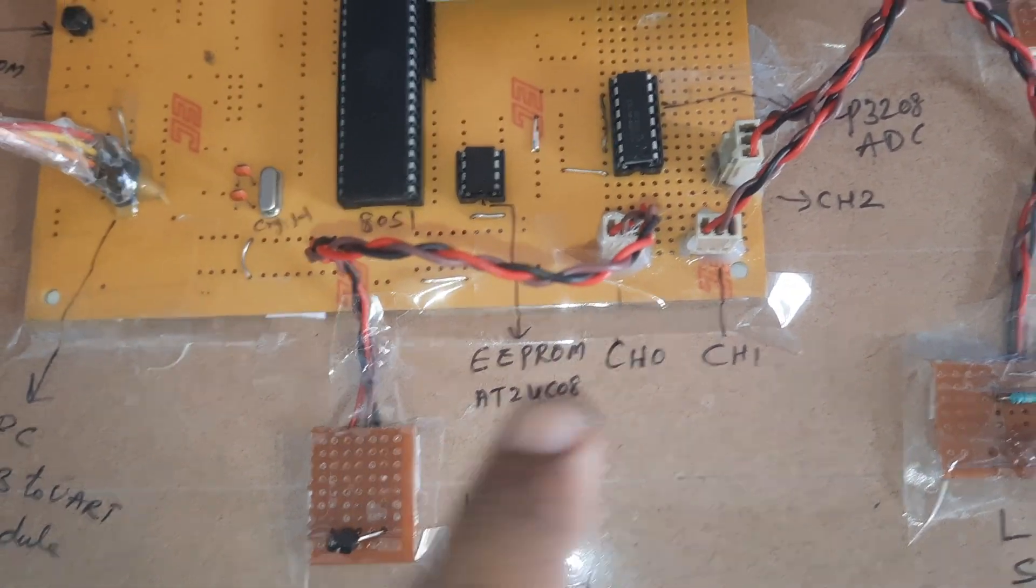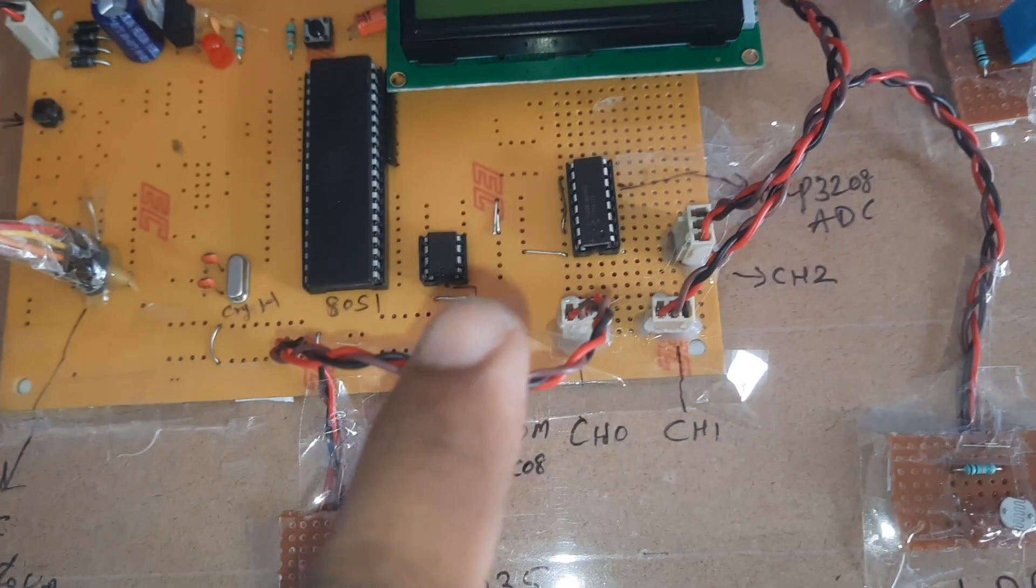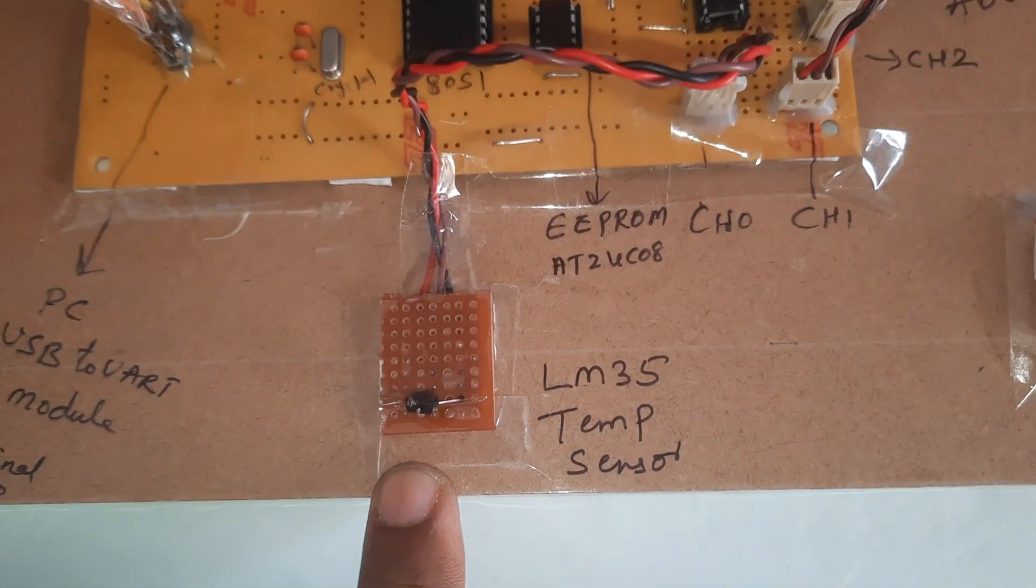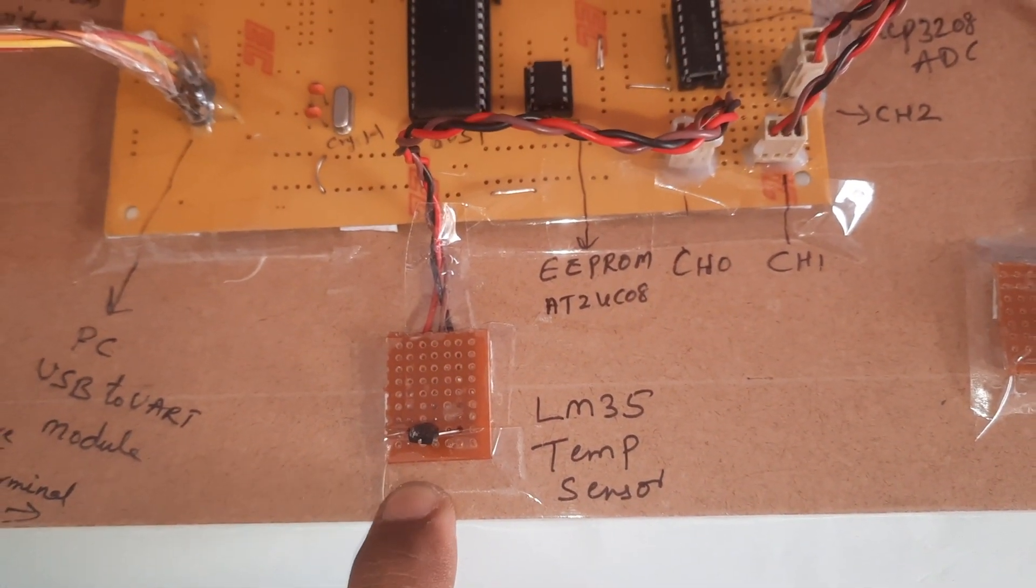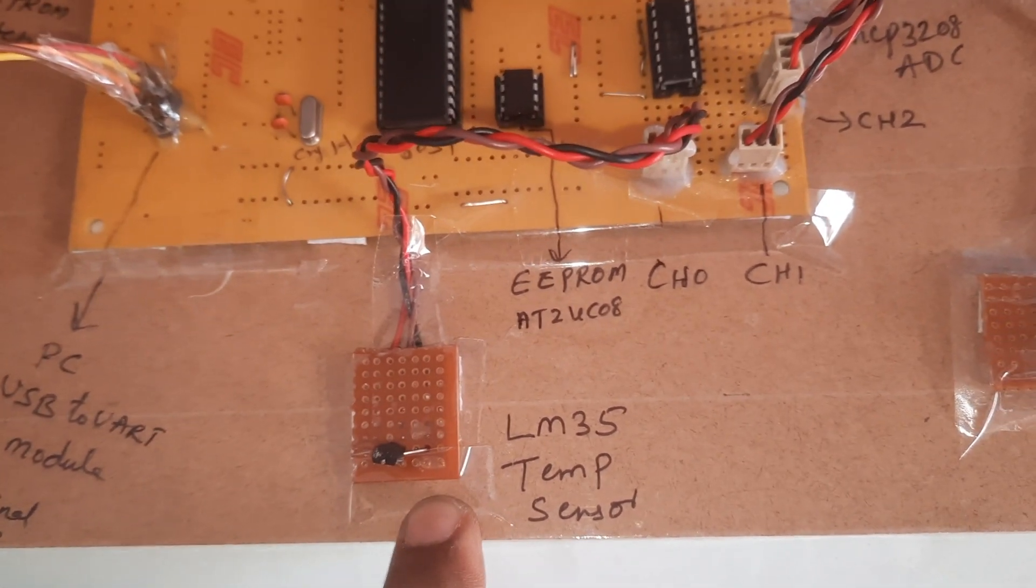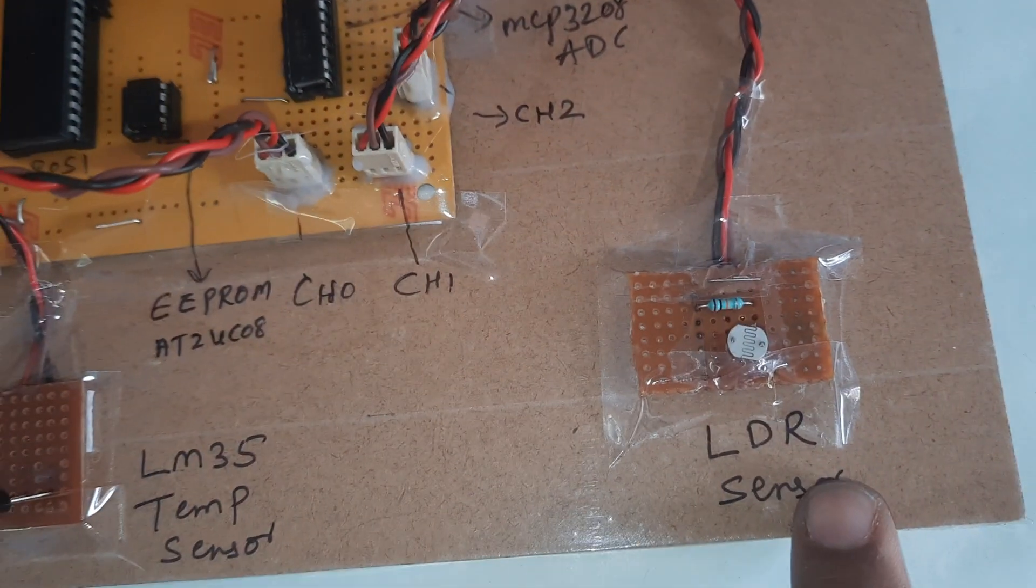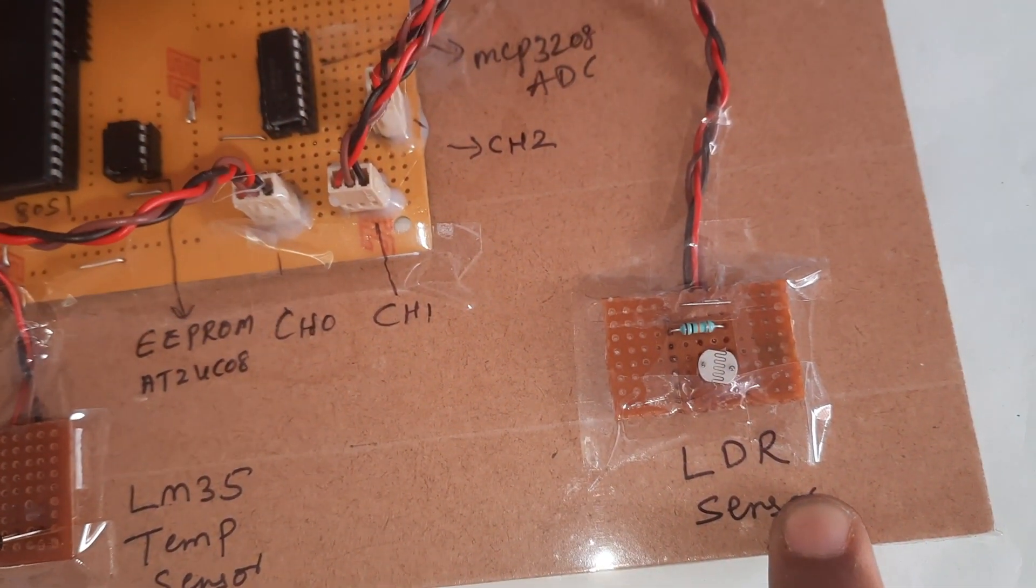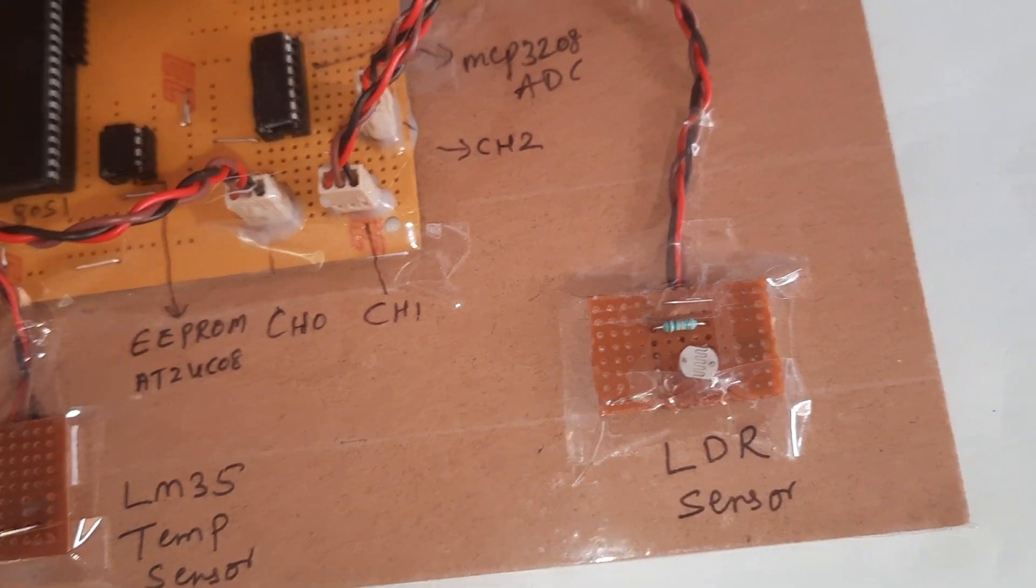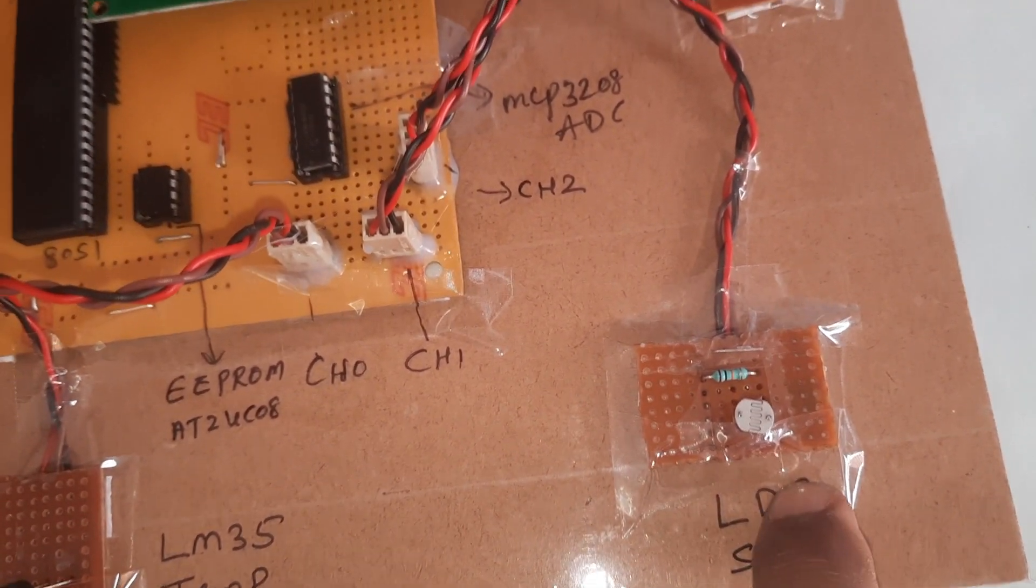LM35 temperature sensor is a precision temperature sensor rated for minus 55 degrees centigrade to 150 degrees. LDR, light dependent resistor, changes voltage according to light falling on the resistor.